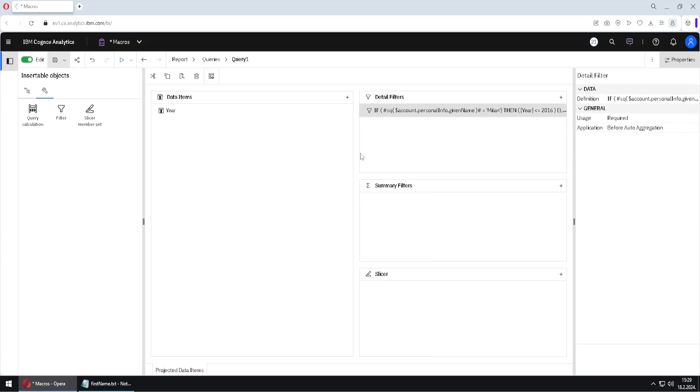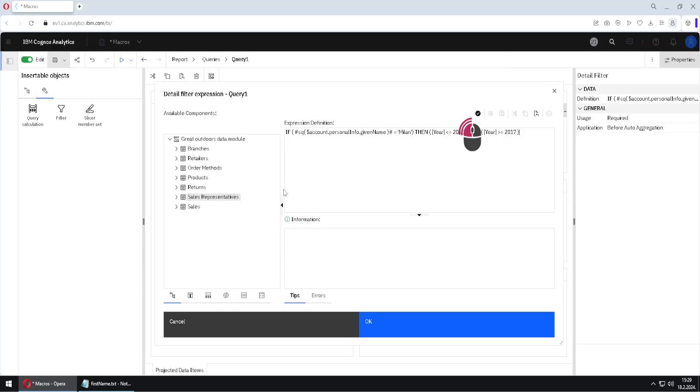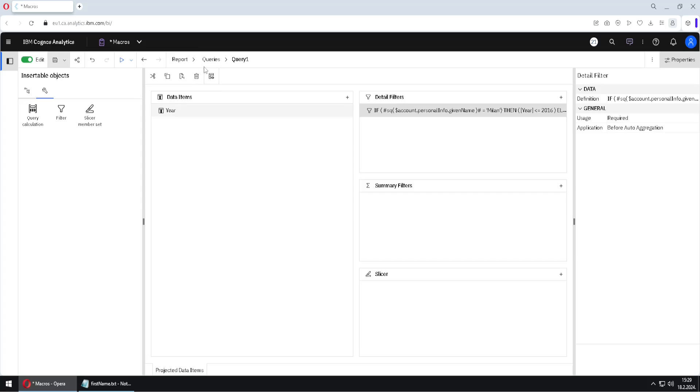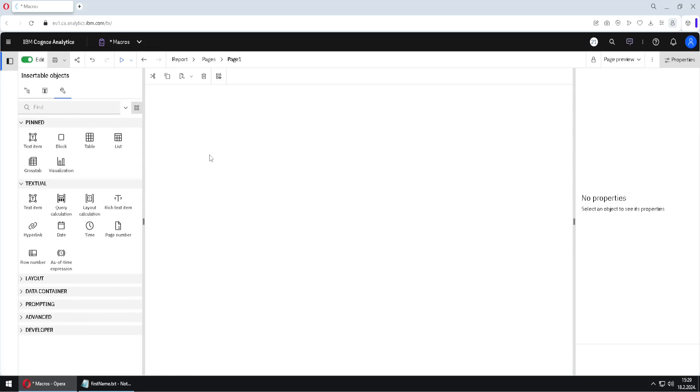I will click on OK. Now because current user is with the first name Milan, this will be the valid filter. So we will see all the years for 2016 and earlier. So I will click on OK. I will go back to page one, and we will see that that is the truth.